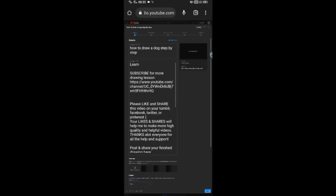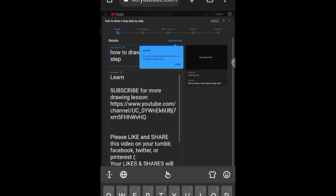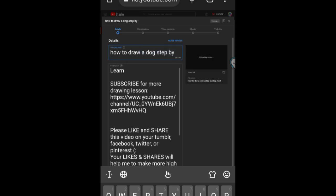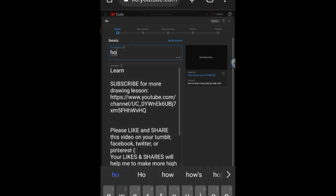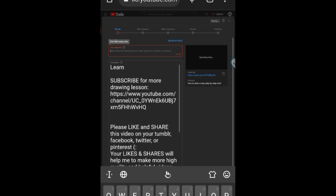Number 1: Sign in to YouTube Studio. Number 2: In the top right corner, click Create, Upload Videos. Number 3: Select the file you'd like to upload. You can upload up to 15 videos at a time. Be sure to click Edit on each file to edit your video details.